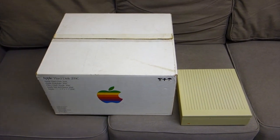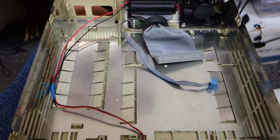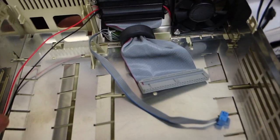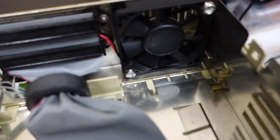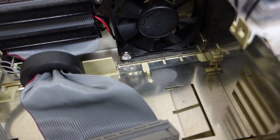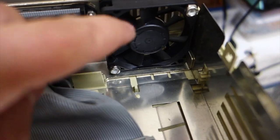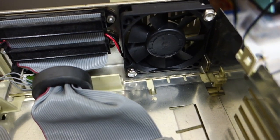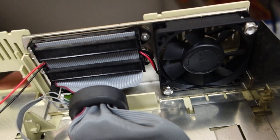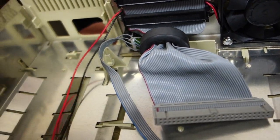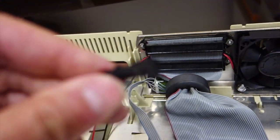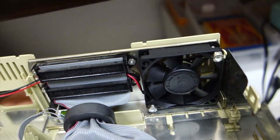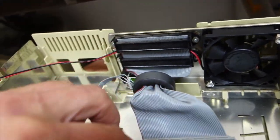Here we go, we're looking at the inside of an HD 20 SC enclosure. I have replaced the fan - it was kind of noisy, got this from Mouser for like three bucks or something. I didn't want to fuss with the connector so I just cut it off the old fan and soldered it to the leads.